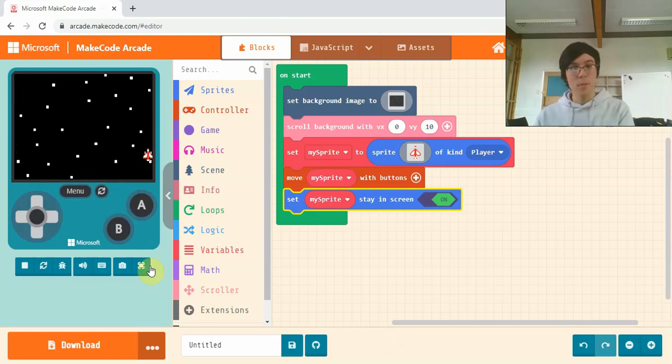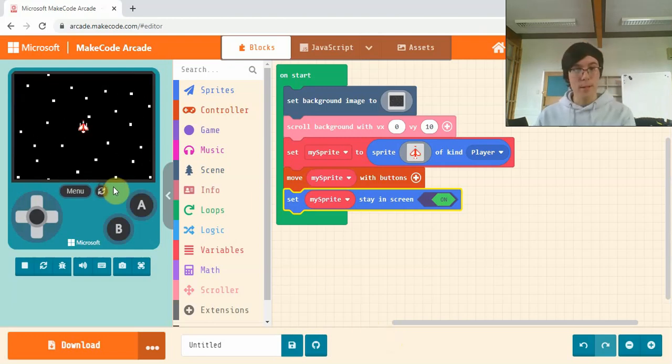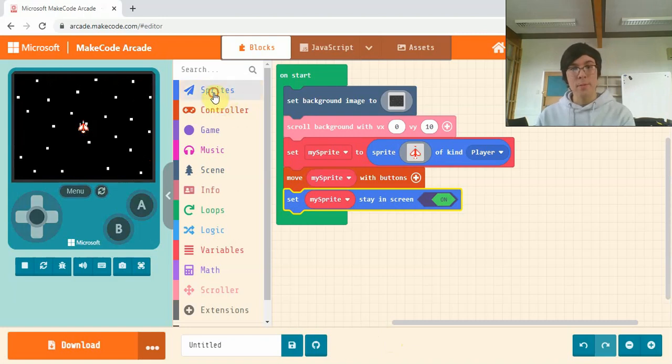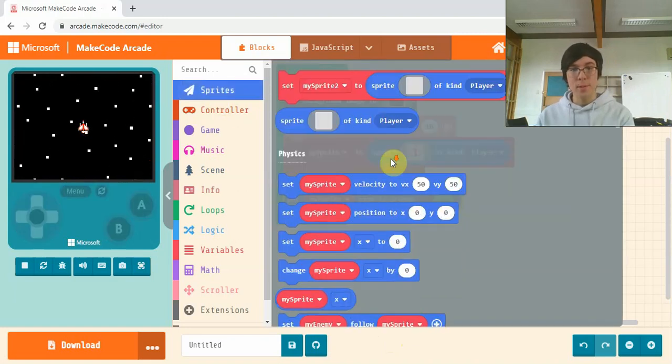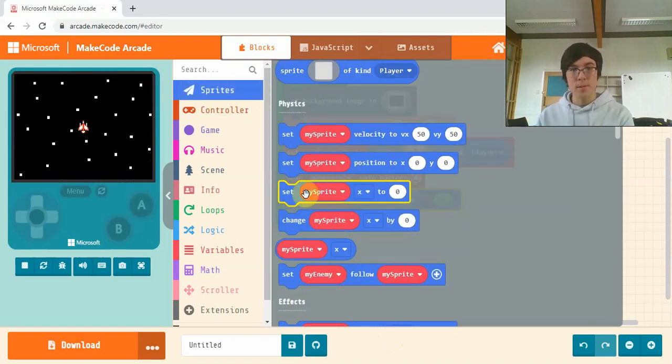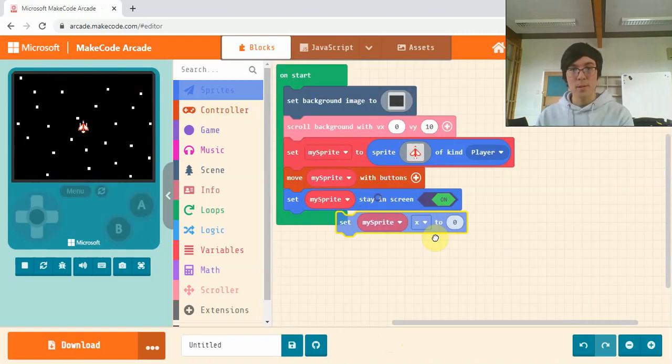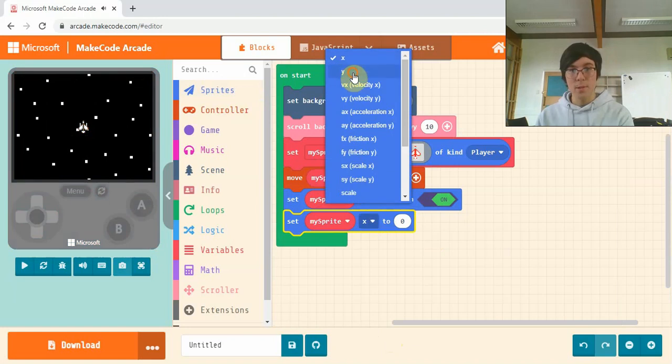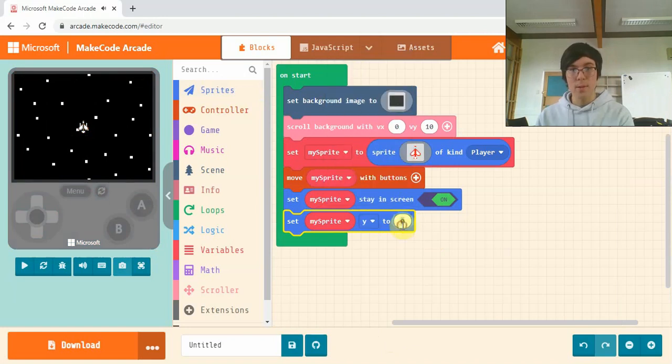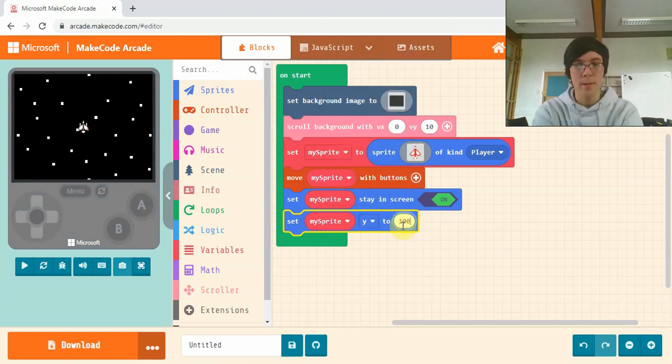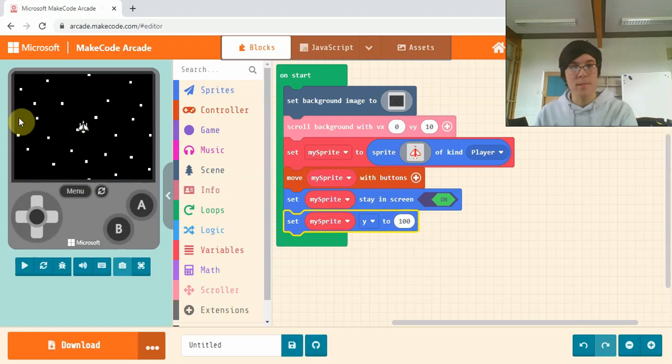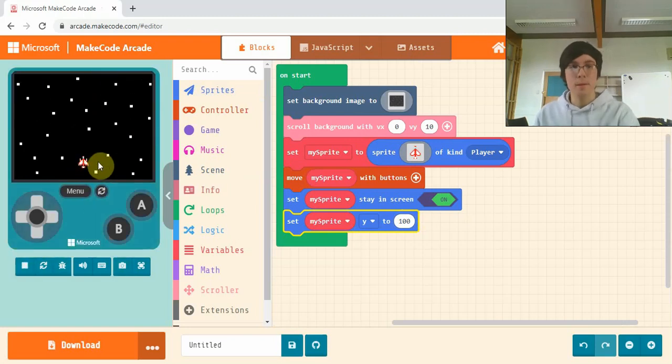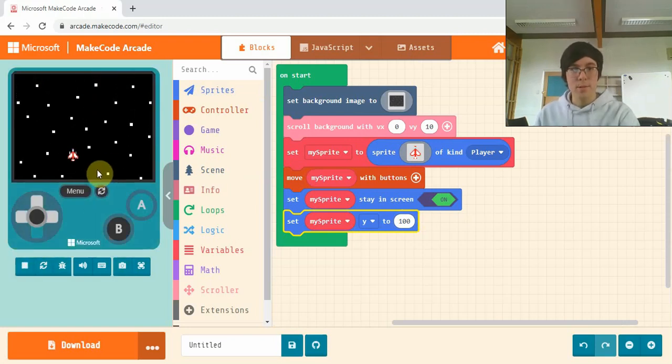I want my sprite to start down the bottom of the screen sitting in the center, so I'm going to go in sprites and set my sprite, and I'm going to change it from x to y and I'll set its y to 100. So x is across and y is up and down, so there we are, it's set much lower down the screen.